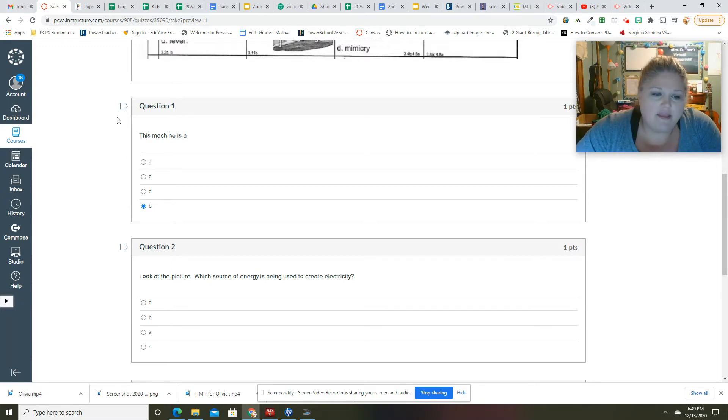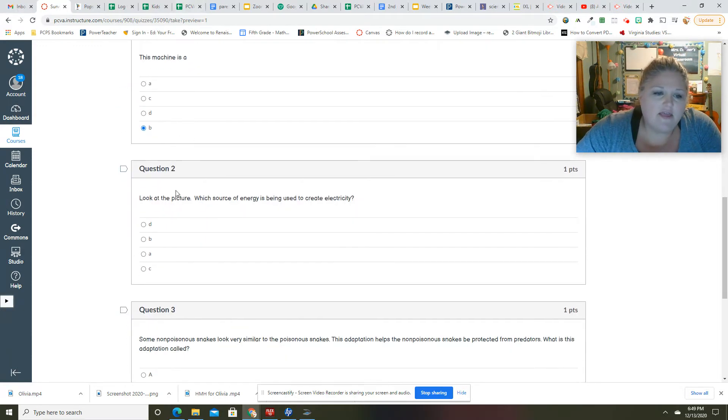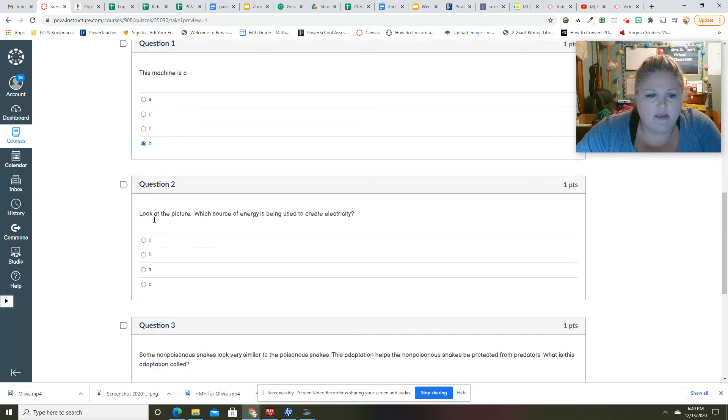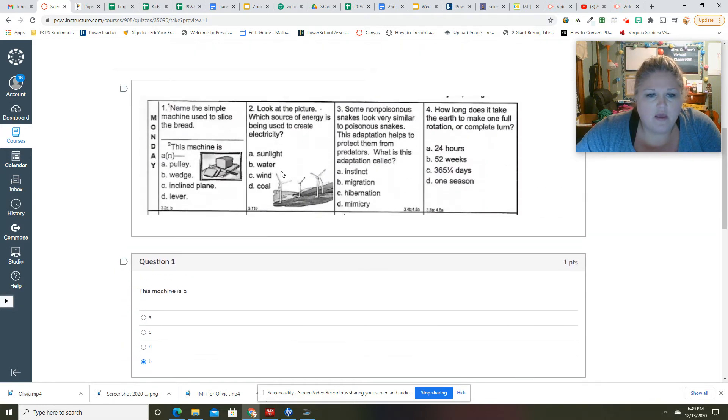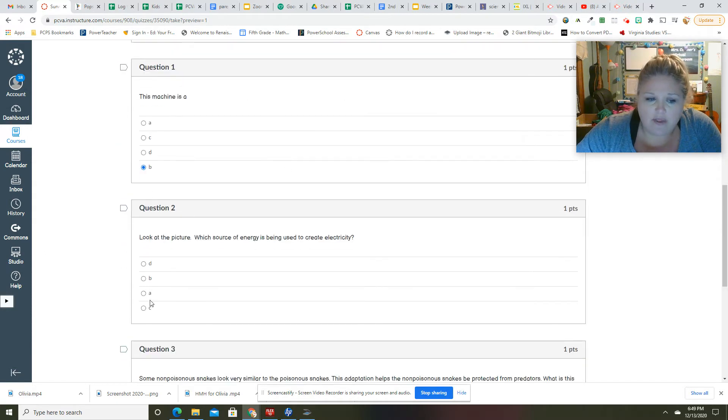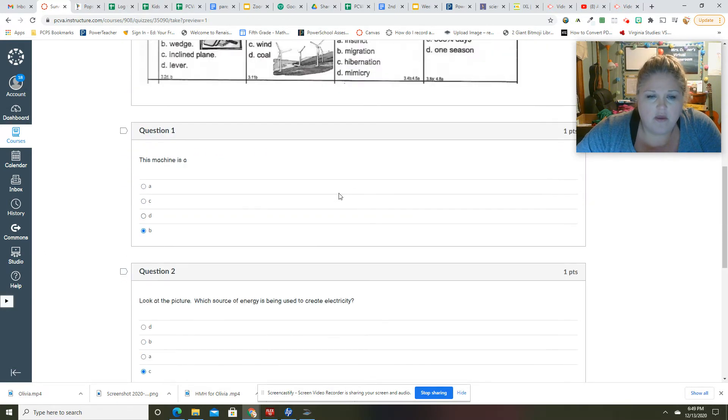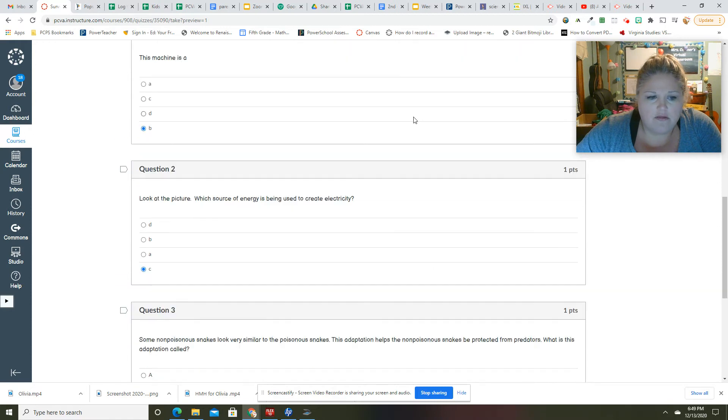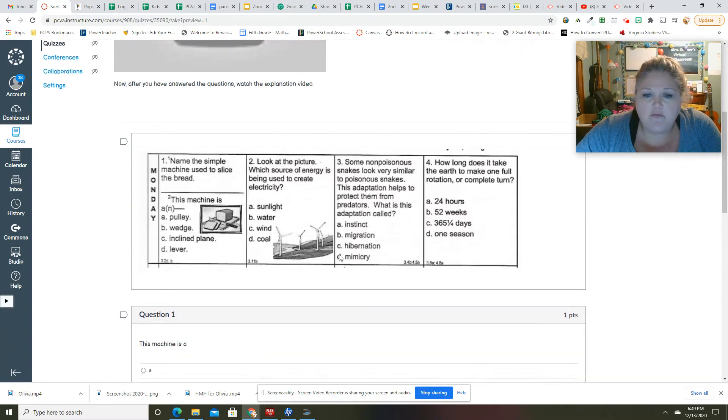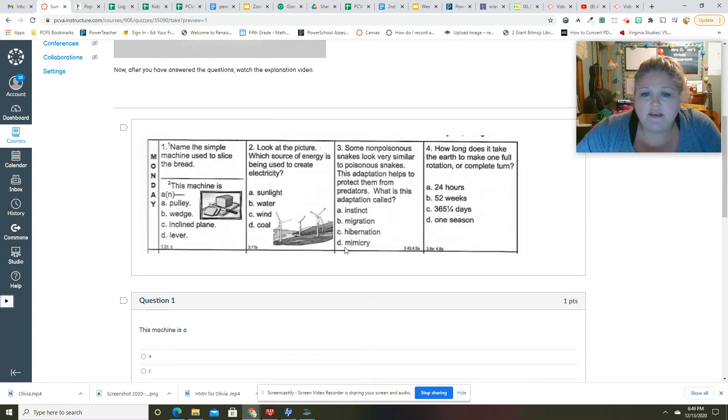Look at the picture. Which source of energy is being used to create electricity? Okay, so look at the picture. Which source is being used to create electricity? This one is C, wind.